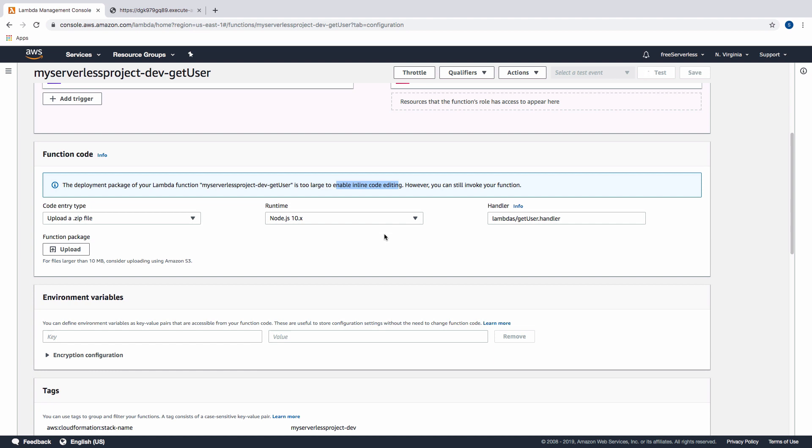This happens because when we deploy by default with serverless, it uploads everything in the serverless repo into every single lambda. While this works, it's not great. As you get more folders, as you get more lambdas, as you get more code, this is going to become more and more bloated with files you don't need.